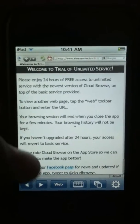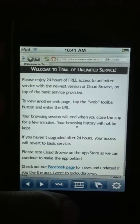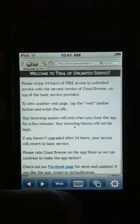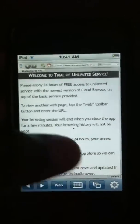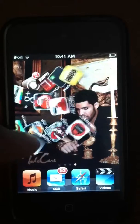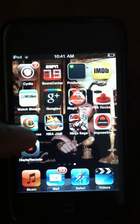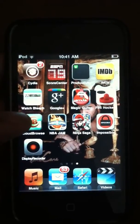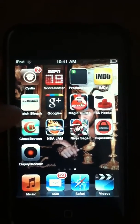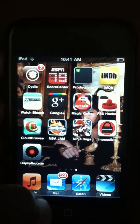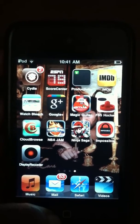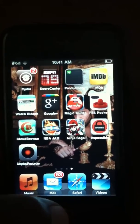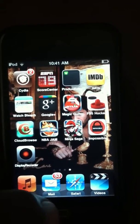So you can do this whenever you feel like using CloudBrowse and you won't have to be annoyed with the 10-minute basic service thing. That's basically it — you guys can comment, rate, or subscribe, and I'll see you guys later.